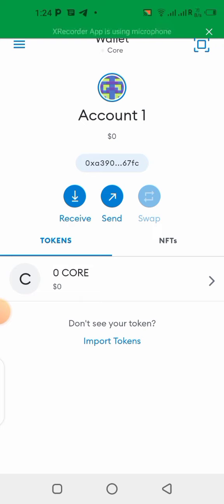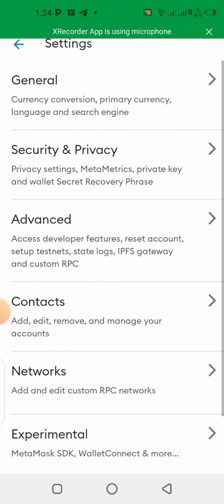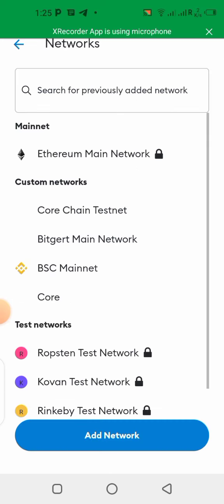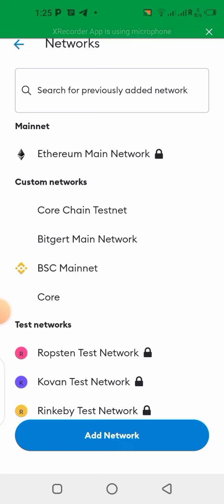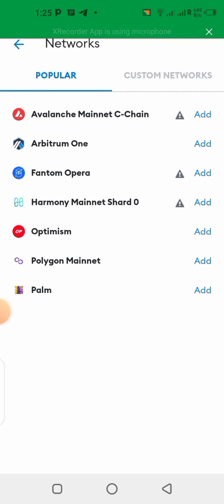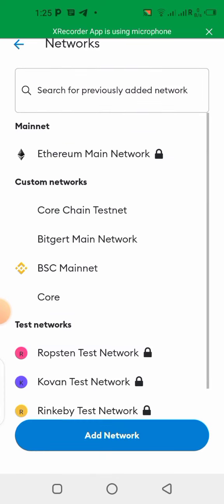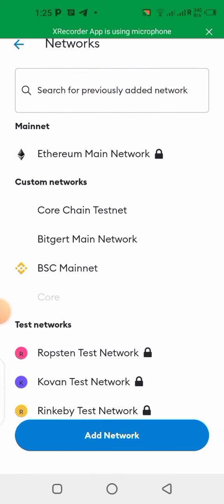The first method: once you get into your MetaMask wallet, you click on Settings, then click on Networks. Next, click on Add Network, then click on Custom Networks, and that page will pop up.